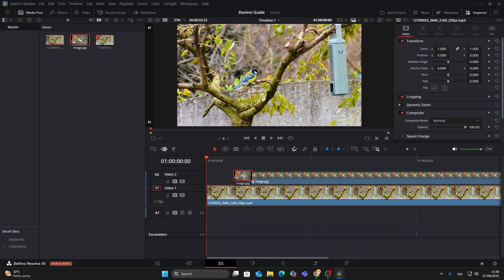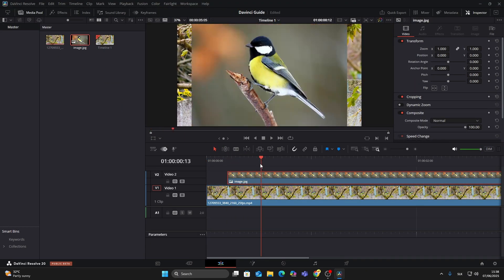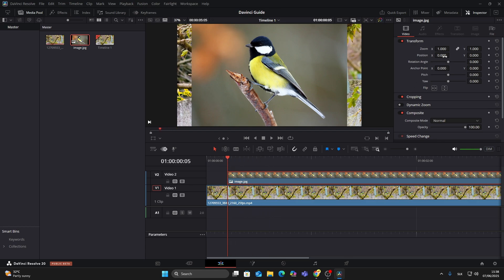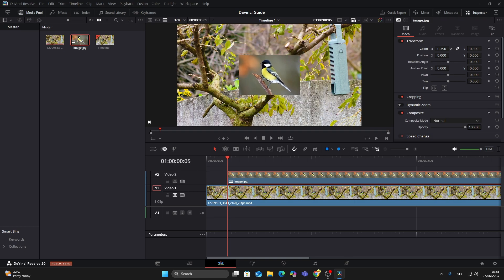By default, the image will fill the screen, but we don't want that. So click on the image clip to select it, then go to the inspector on the top right. Under Transform, lower the zoom values to resize the image and make it smaller.